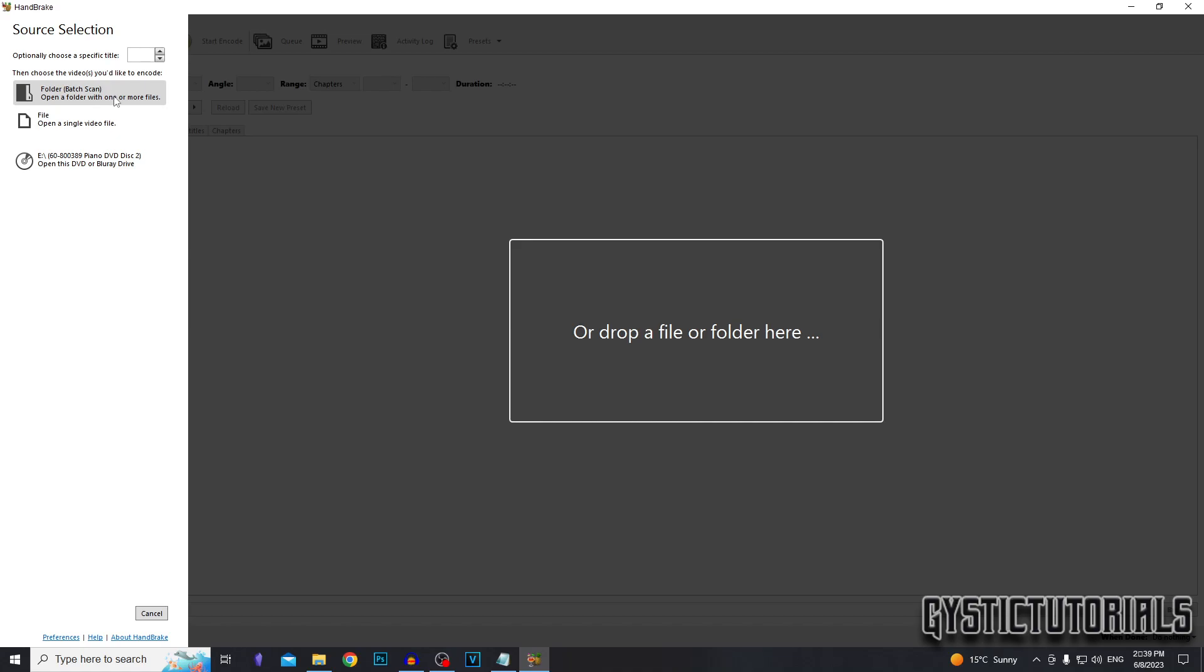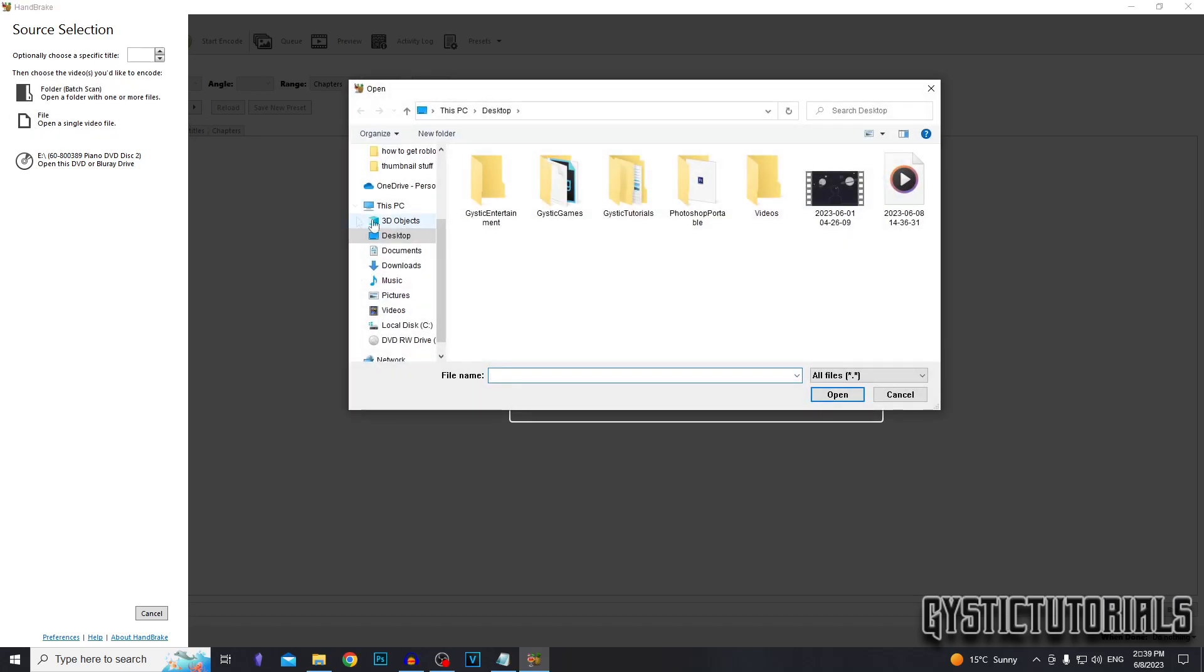Or if you have a whole folder that you want to compress, you can click on the top folder batch scan, but we're just going to do a single video file. So click the second one, select the video that you would like to compress, and then click open.